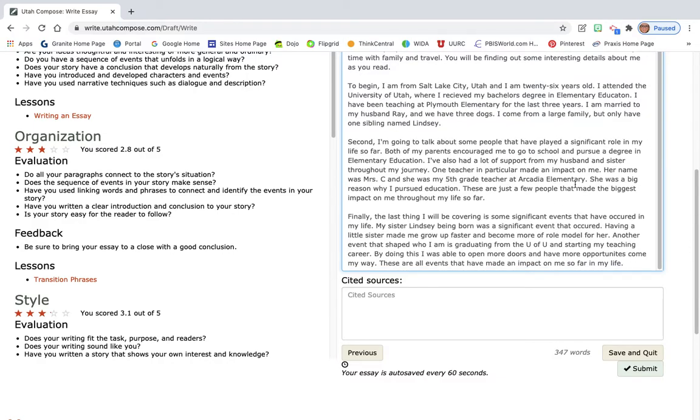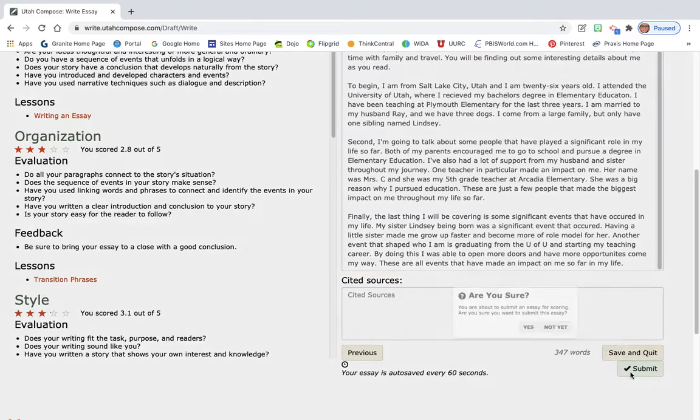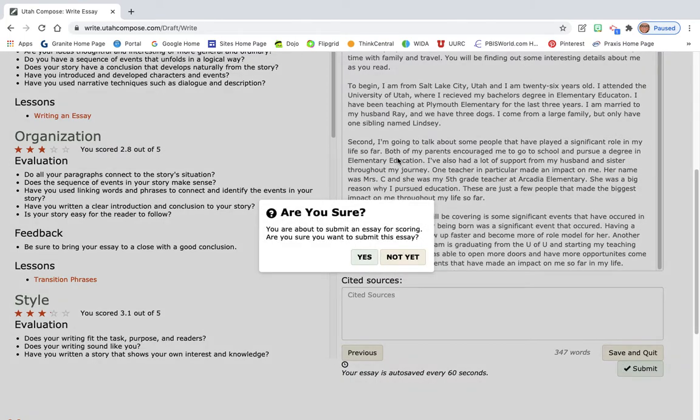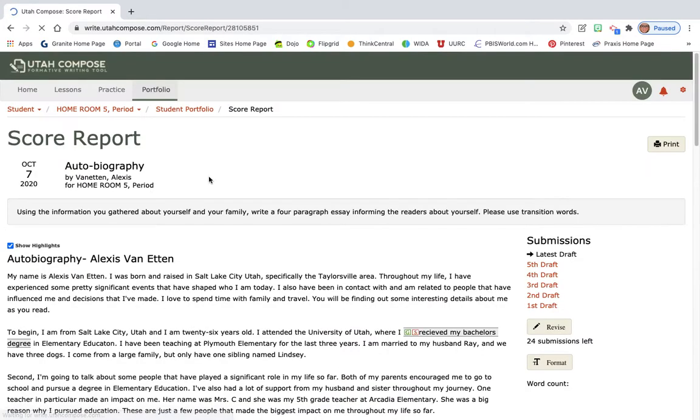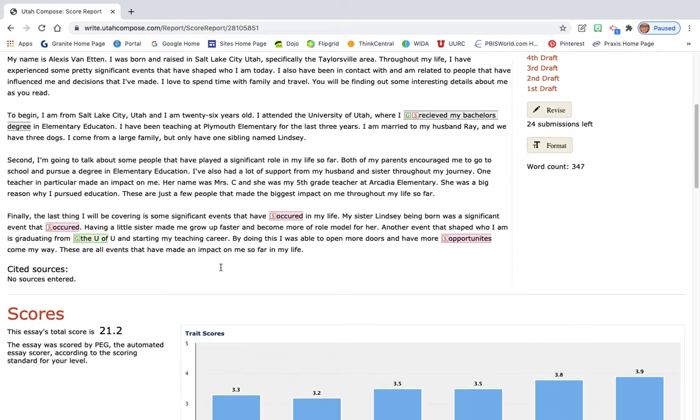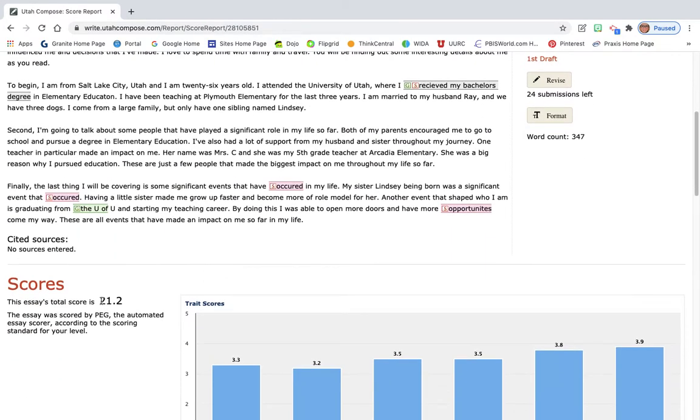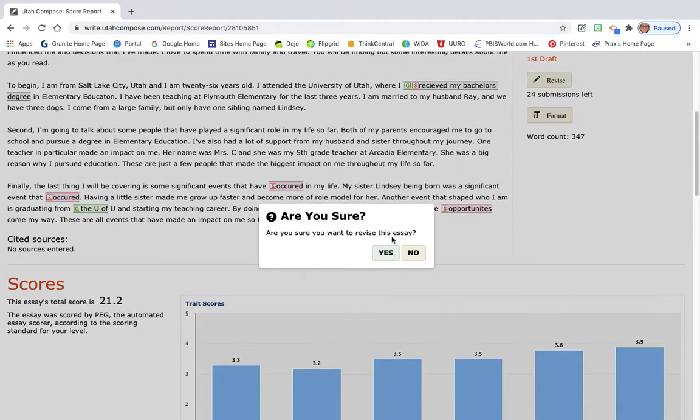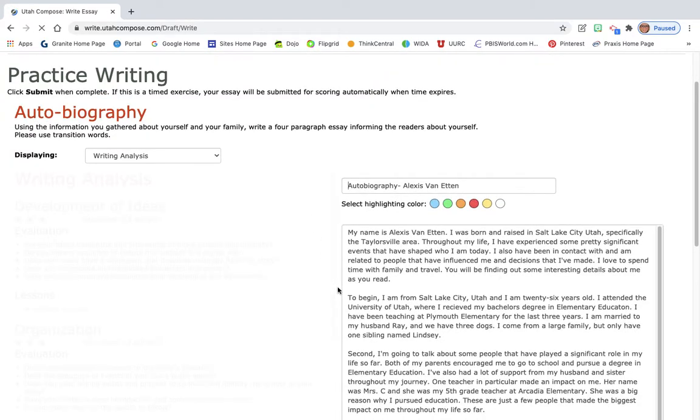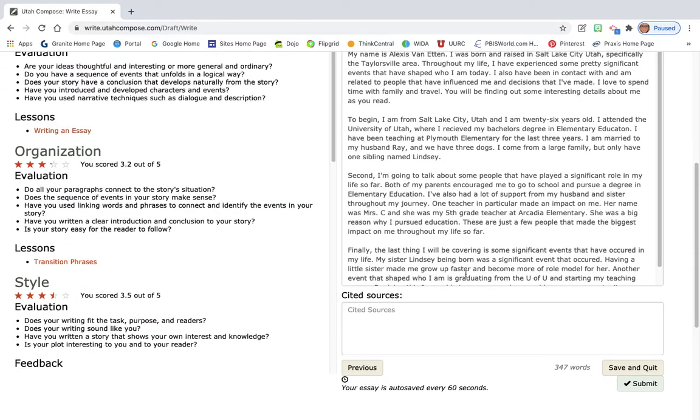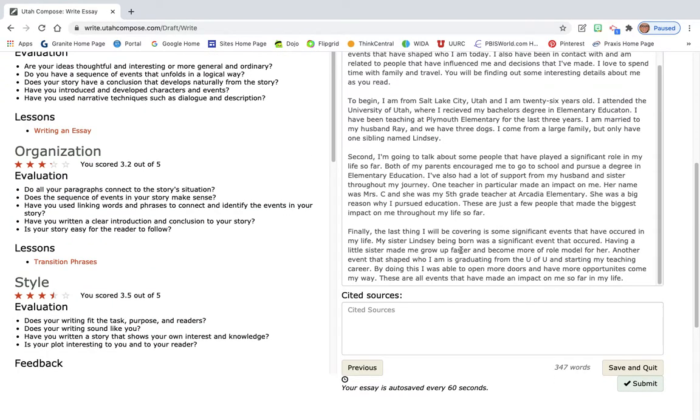Now what I'm gonna do is I'm gonna go ahead and hit submit. I'm gonna see if there's any errors. I'm also gonna look at my score report. So let's see. So far, my score is a 21.2. Now it does show that there are some errors, so I'm gonna click the revise button.